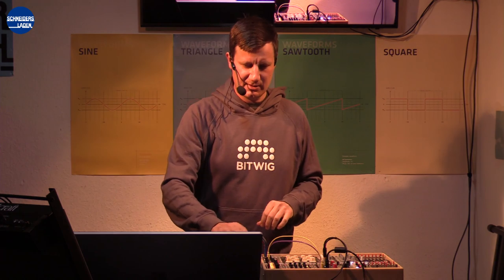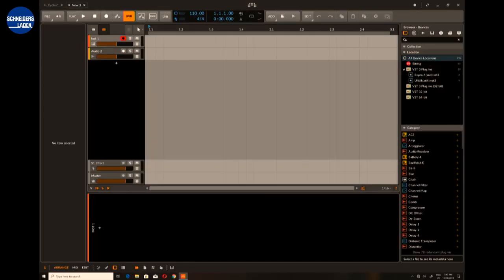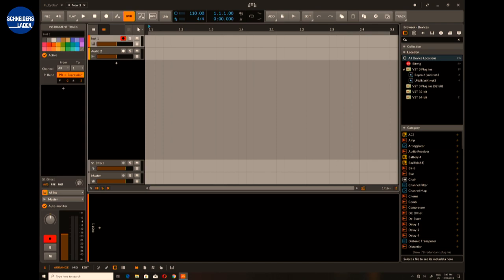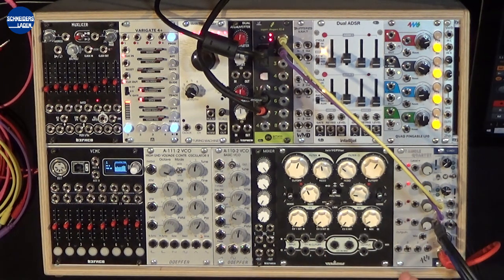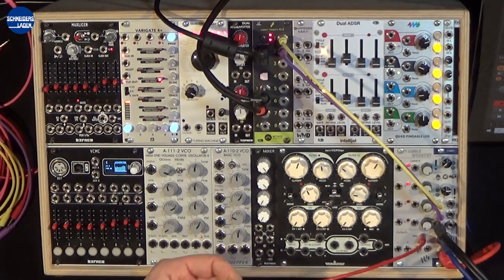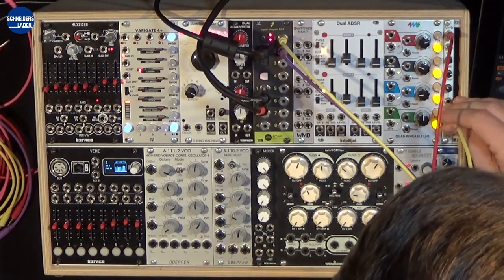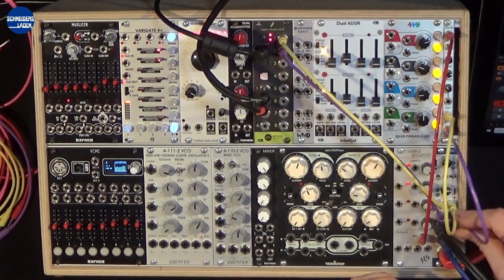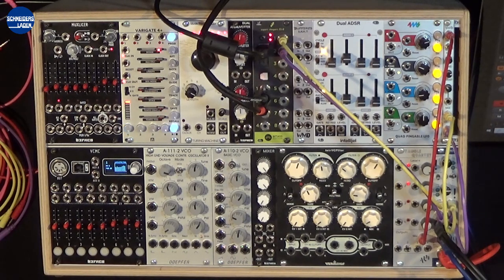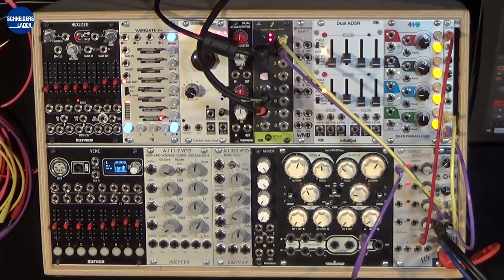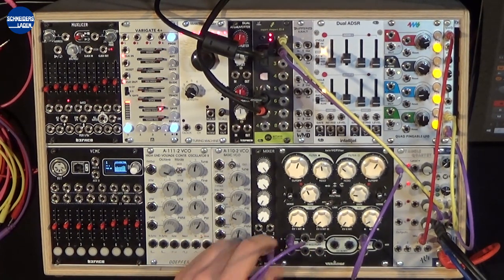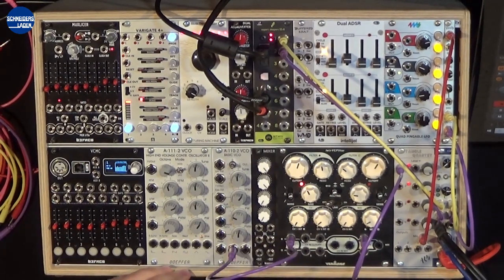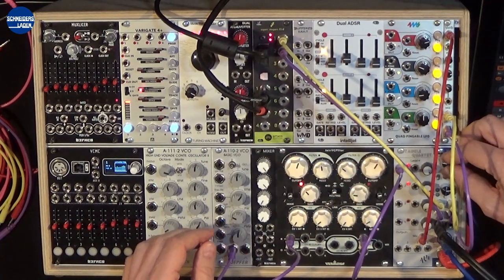Starting with a new project from blank, I'm going to set up a super simple little loop here, because I think many people who are here in Schneidersladen work with hardware a lot and that's the starting point. So I'm just going to go ahead and patch things while you watch. It's a very simple little patch with a filter and a little reverb, and one oscillator played by a sequencer called Mux Slicer from Befaco.